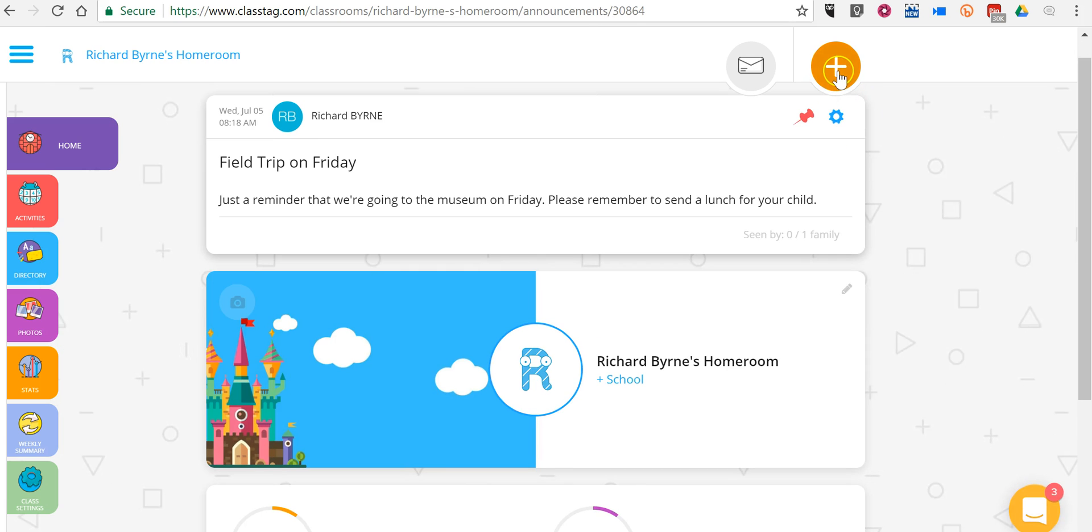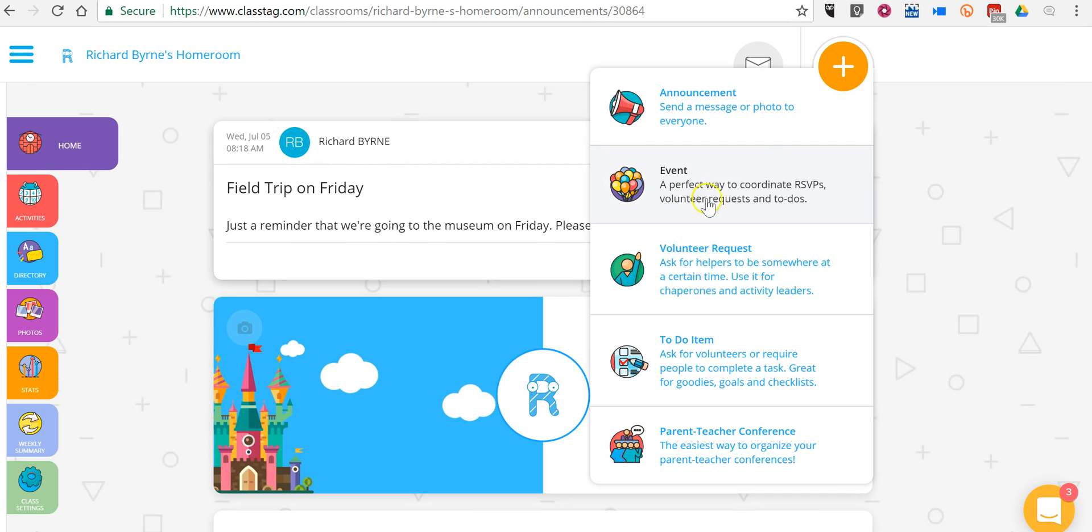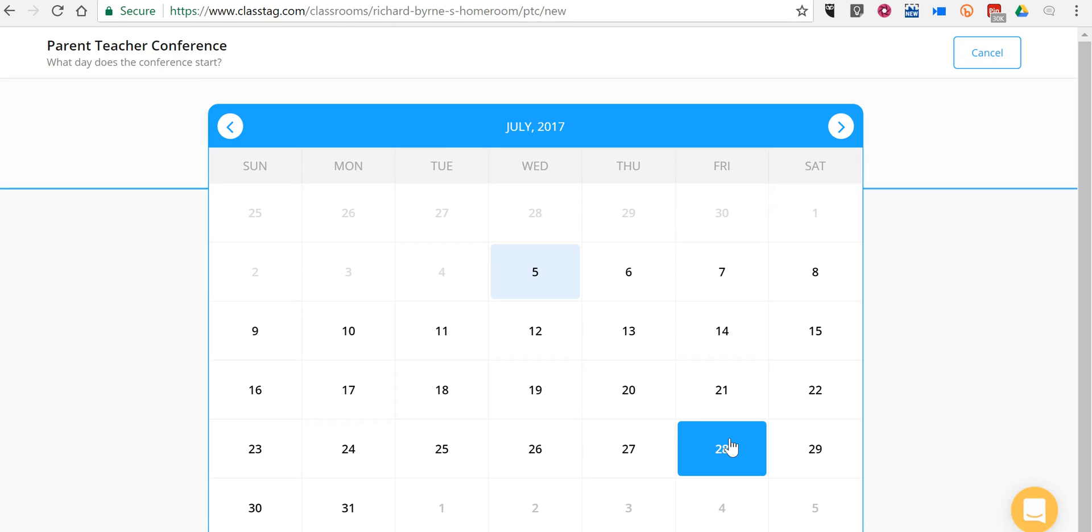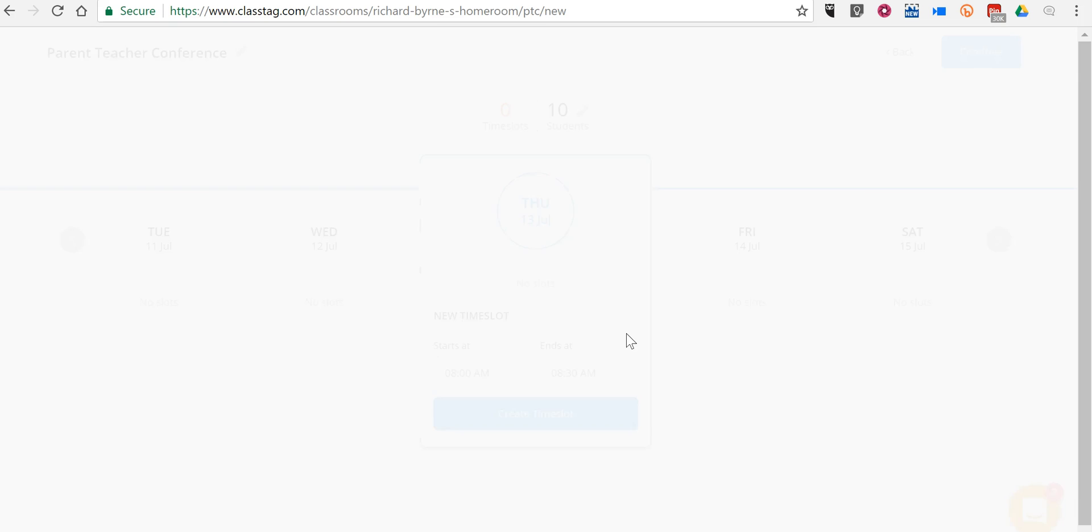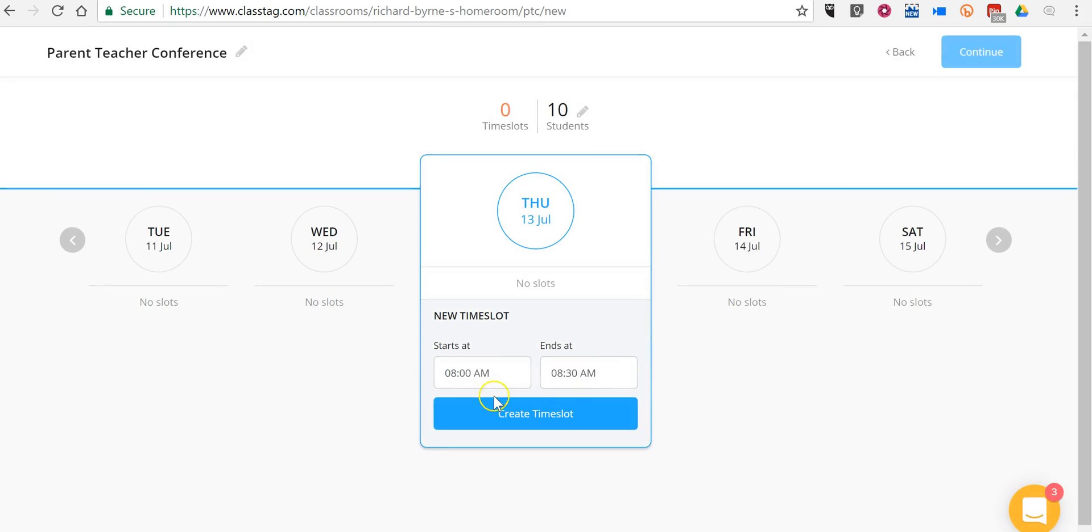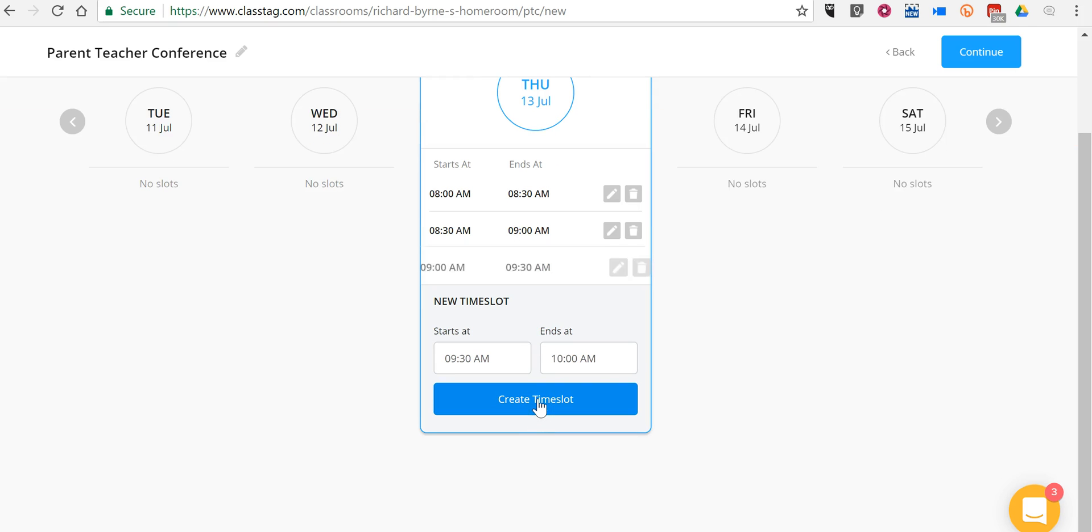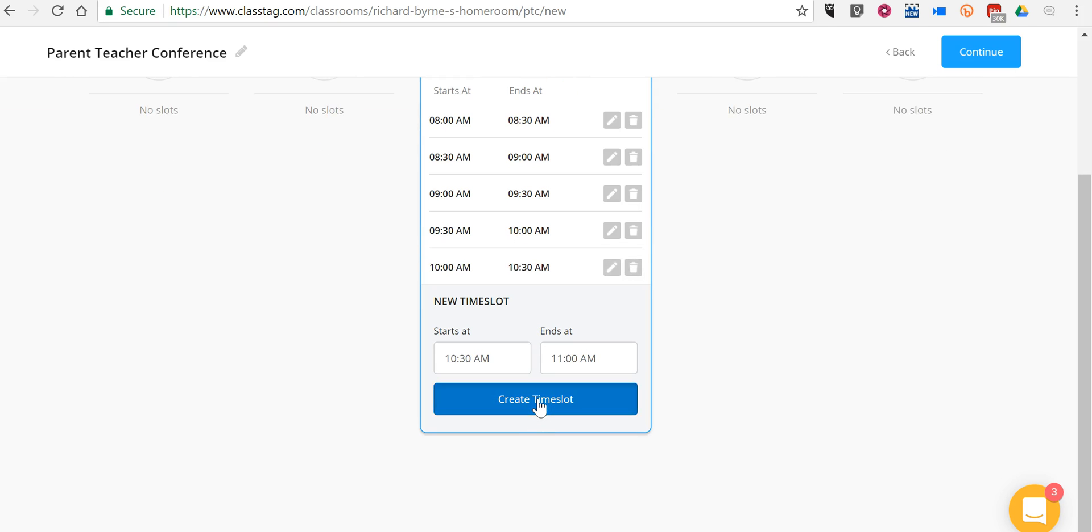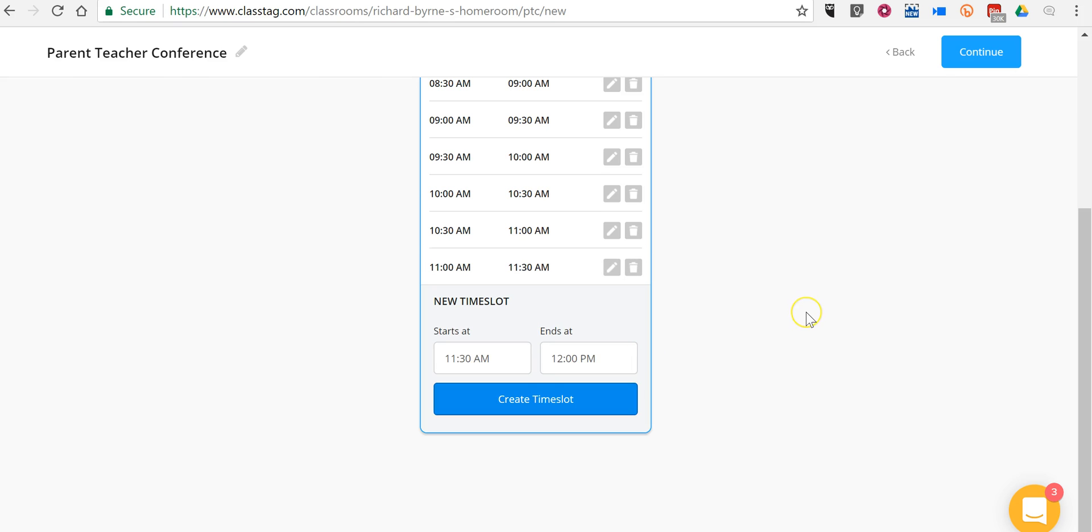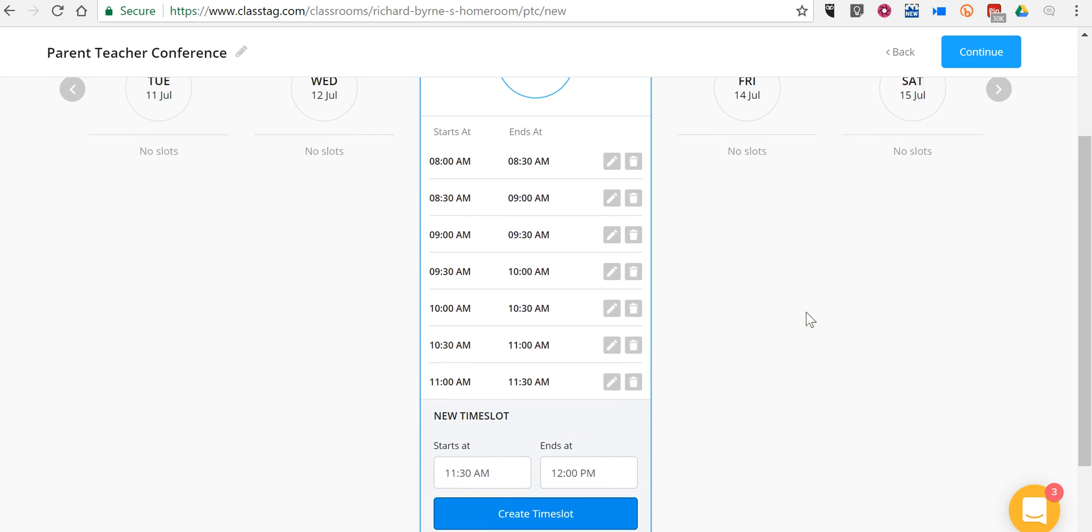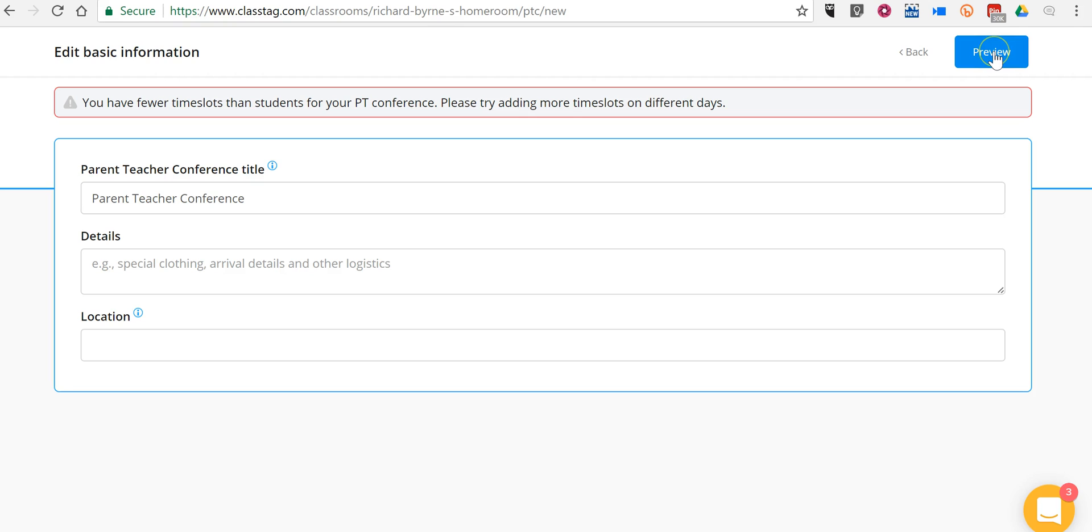Now, we can also use ClassTag to coordinate events, ask for volunteers, and even schedule parent teacher conferences. Let's look at parent teacher conference scheduling. Let's say we want to do those next Thursday. And we're going to add some time slots. And so now I have my time slots created.